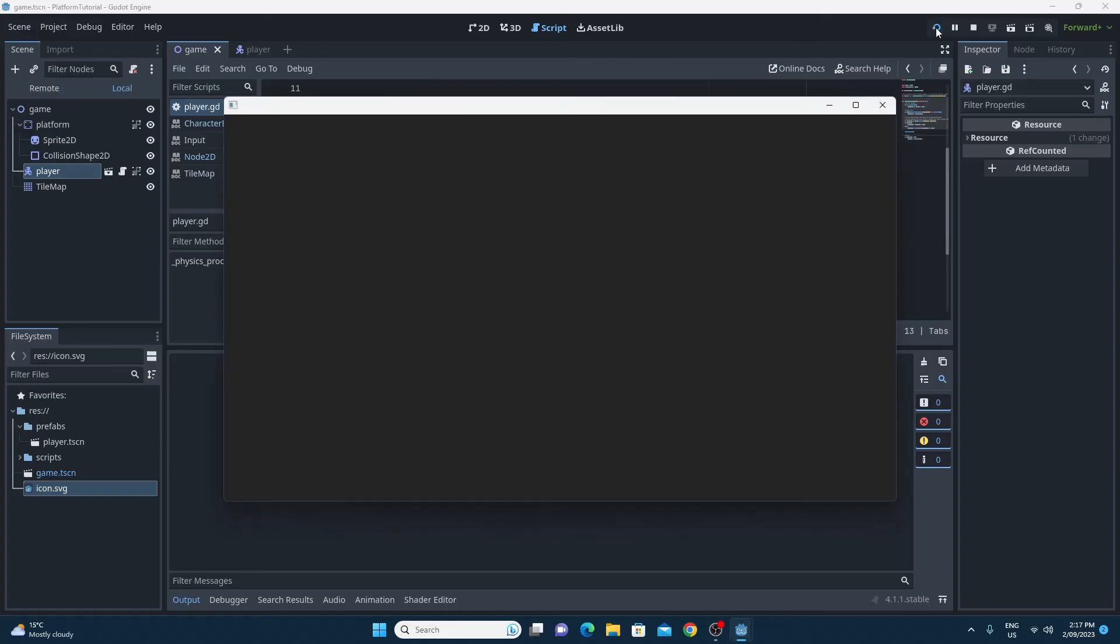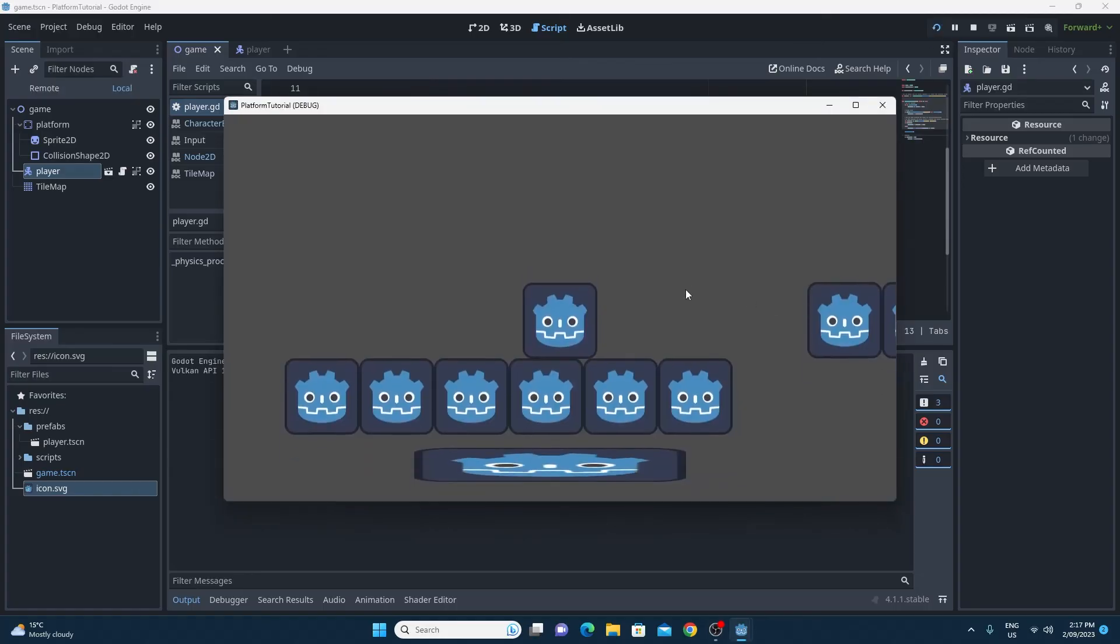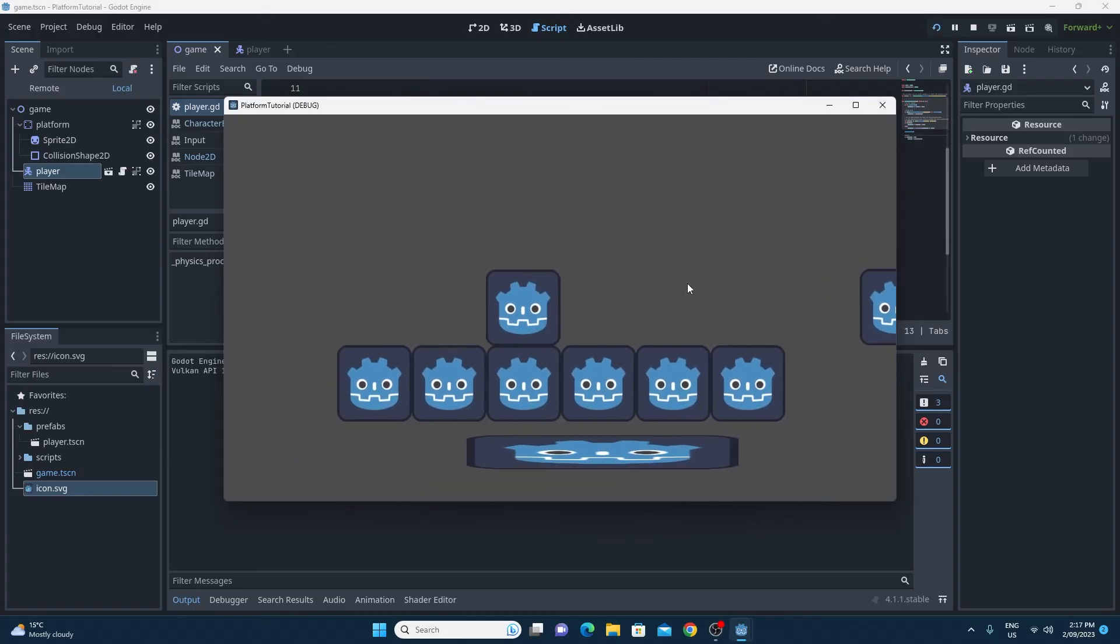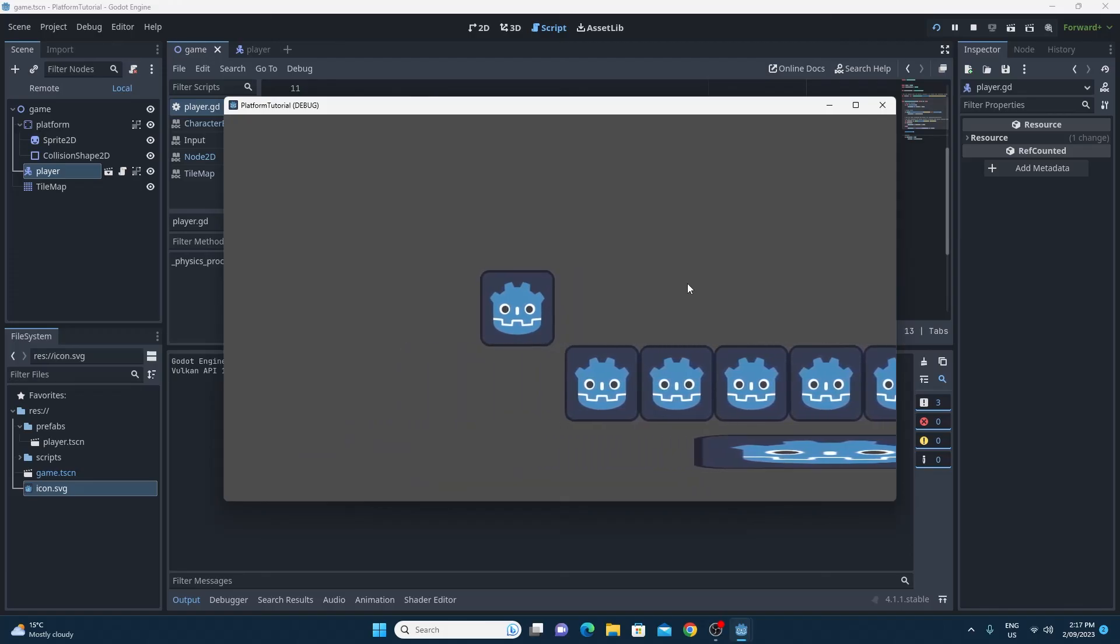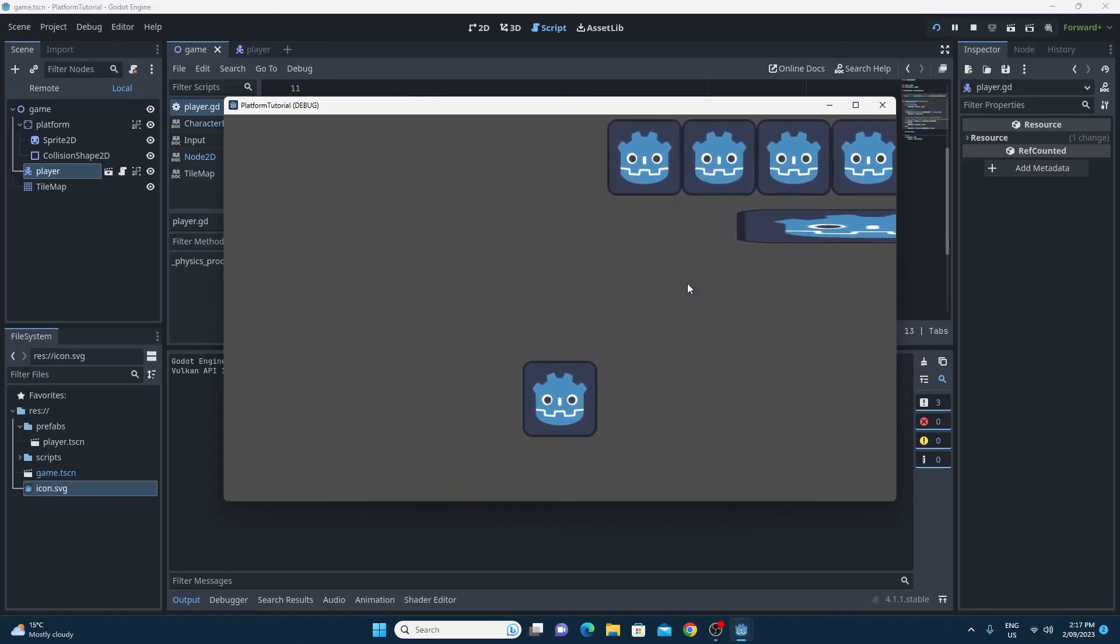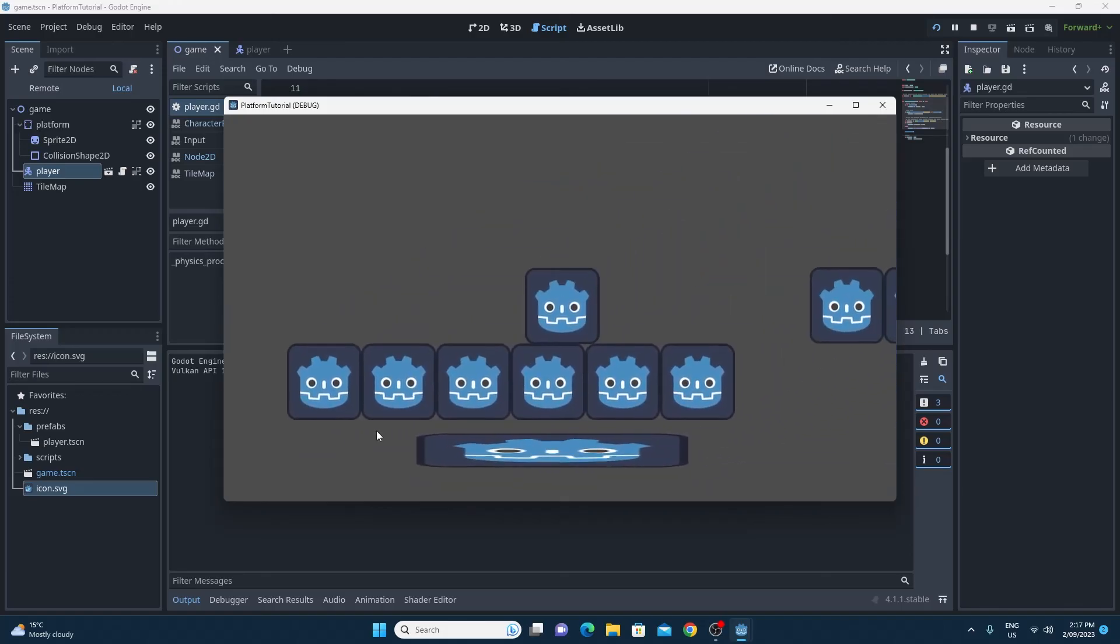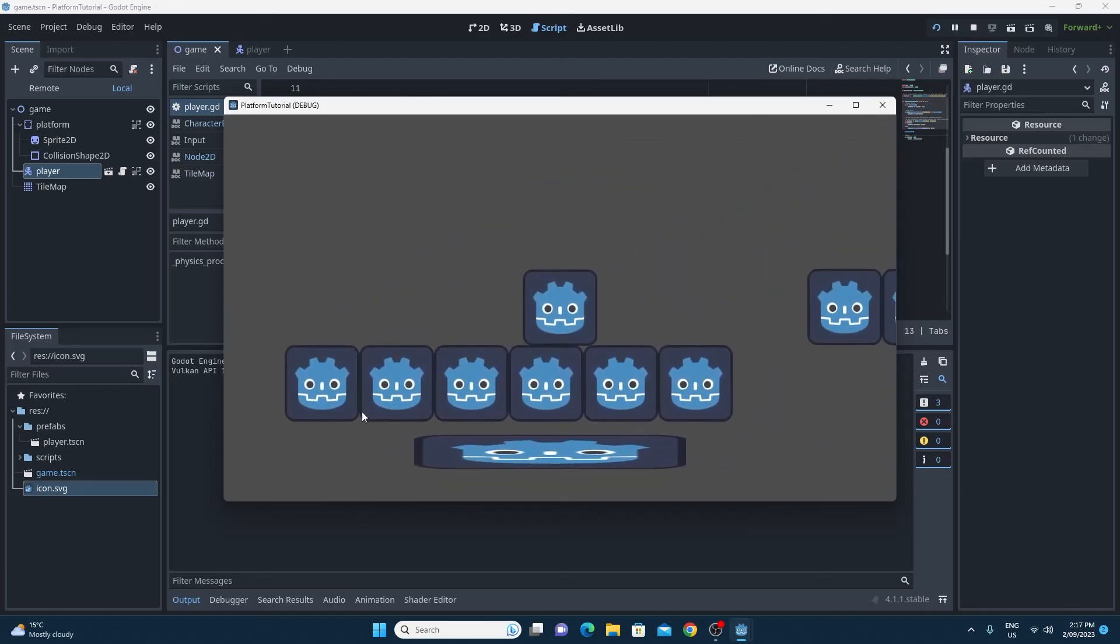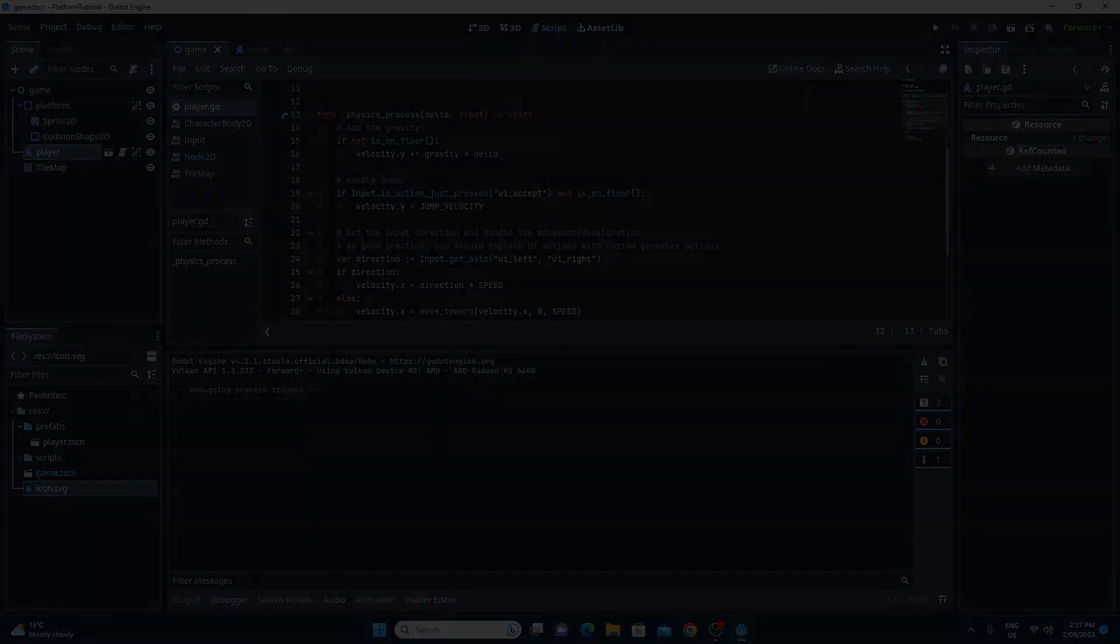So let's just test that this works. So to test it works, I'm just going to jump off. And when it goes beyond the 900, you see it comes back all the way back to the start again. So the respawn actually works.